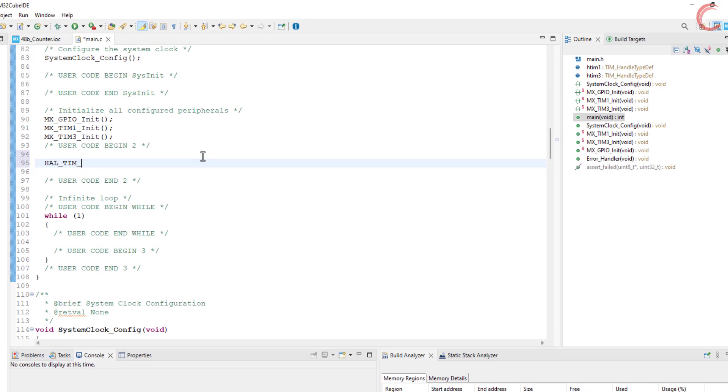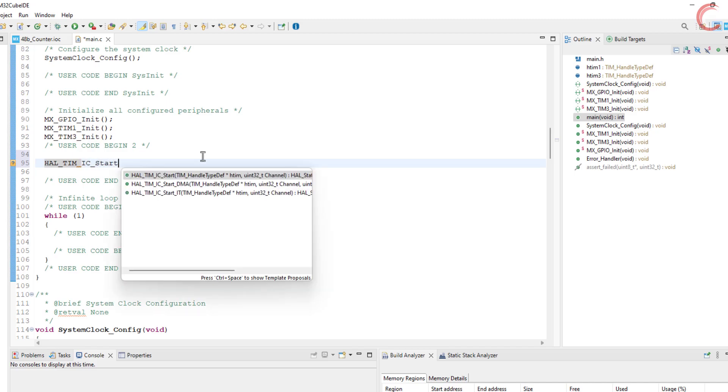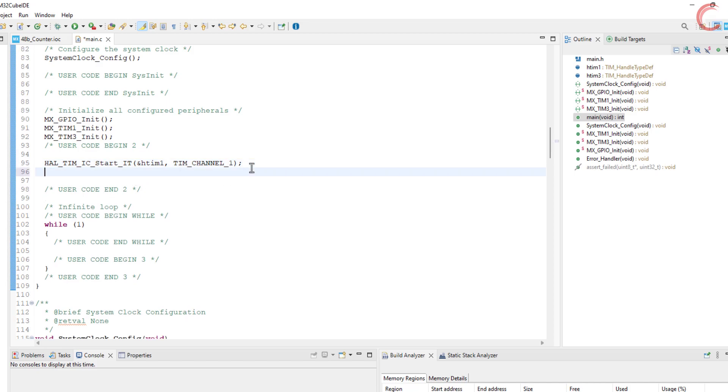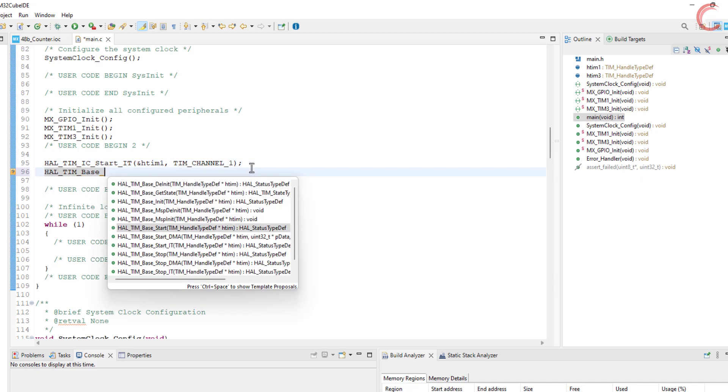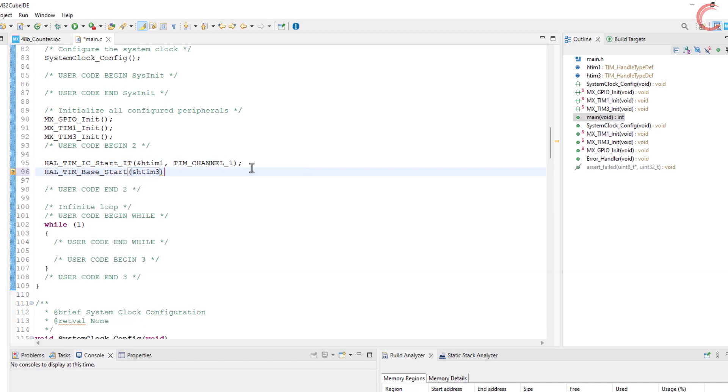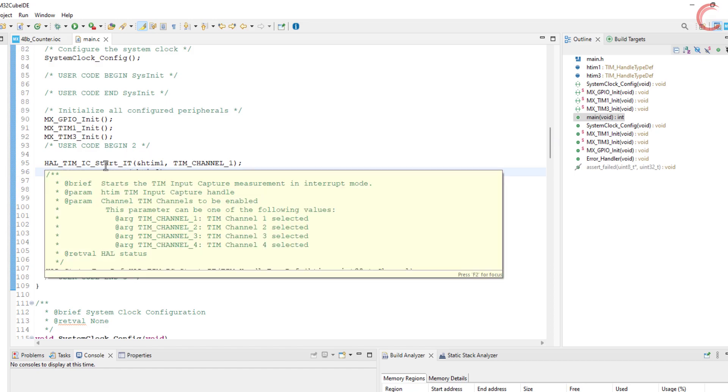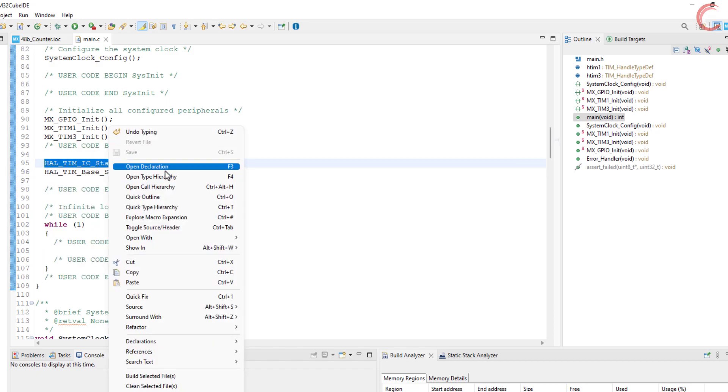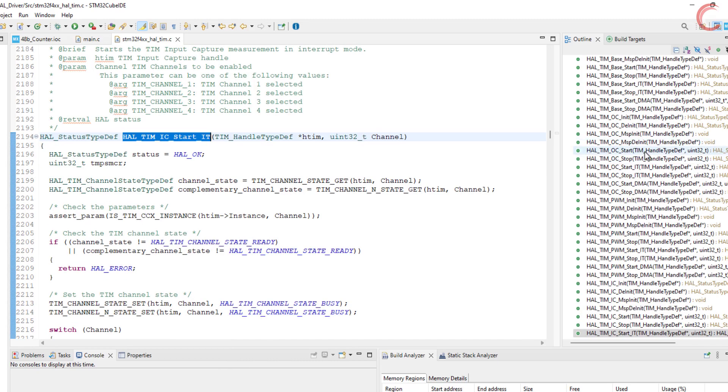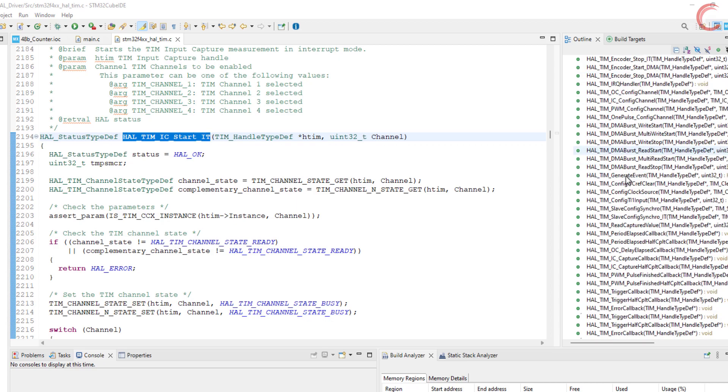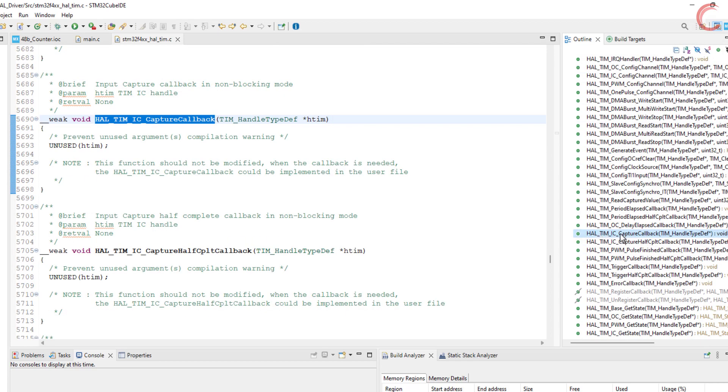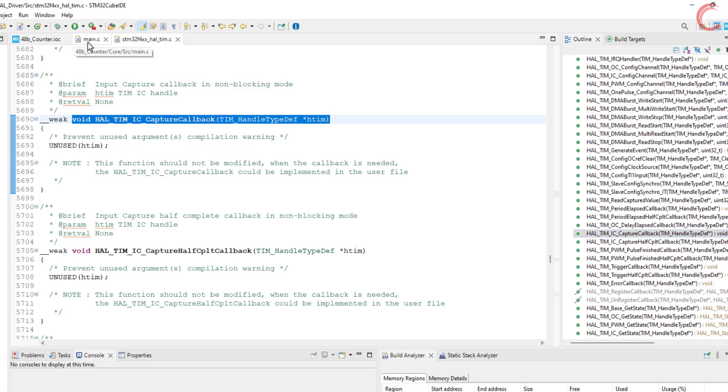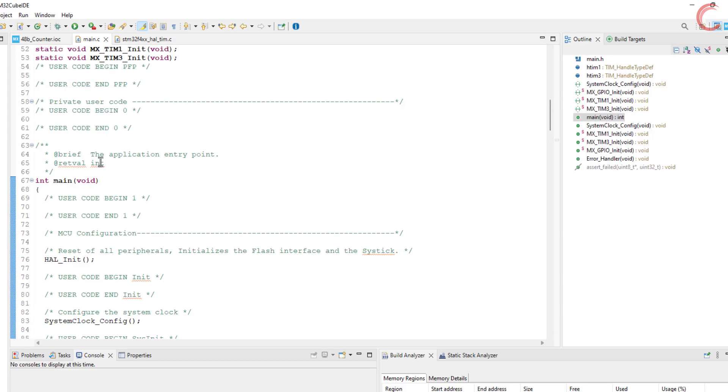Inside the main function, we will start the timer 1 channel 1 in the input capture interrupt mode. Also we will simply start the timer 3, so that its counter can also count. When the rising edge will be captured by the timer 1, an interrupt will be triggered, and the input capture complete callback will be called. We will write the rest of the code inside this callback function.